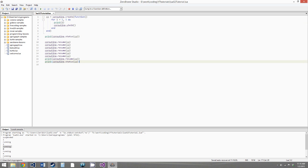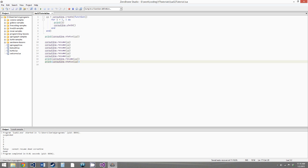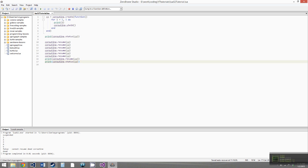After the function within the coroutine has returned and it's over, when we call coroutine.status we get dead. So once the function within the coroutine ends, its status is dead. There's also another status — if you have a coroutine that resumes another coroutine, the coroutine that started the other one is in what's called the normal state, because it hasn't been paused by coroutine.yield, but it's also not running since control is with the other coroutine.